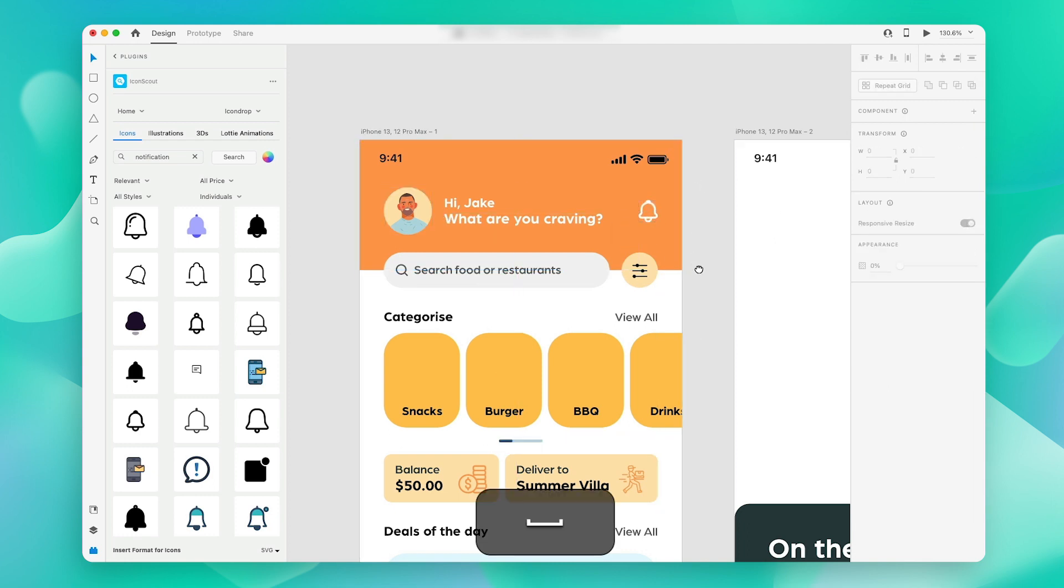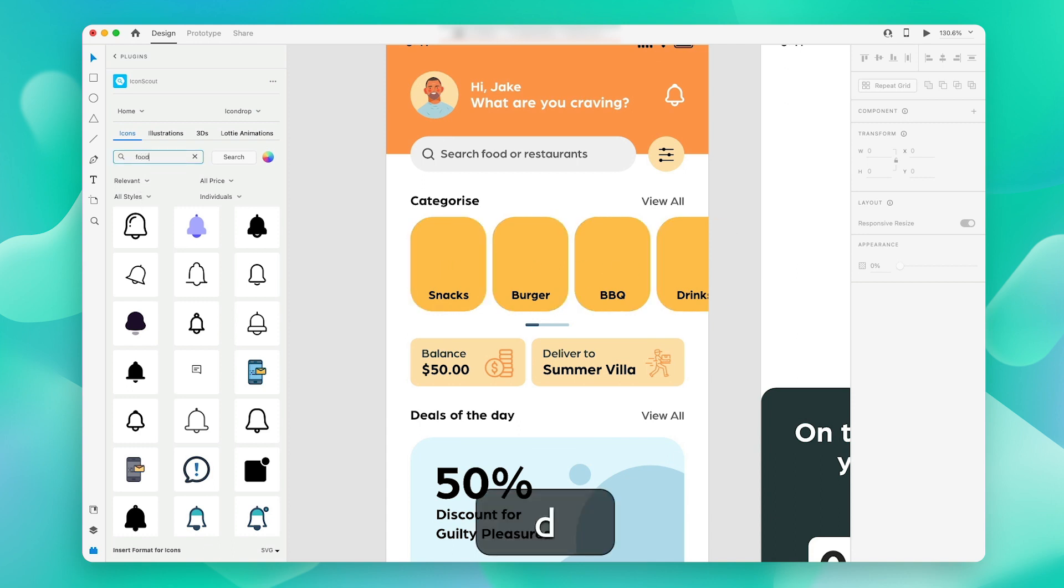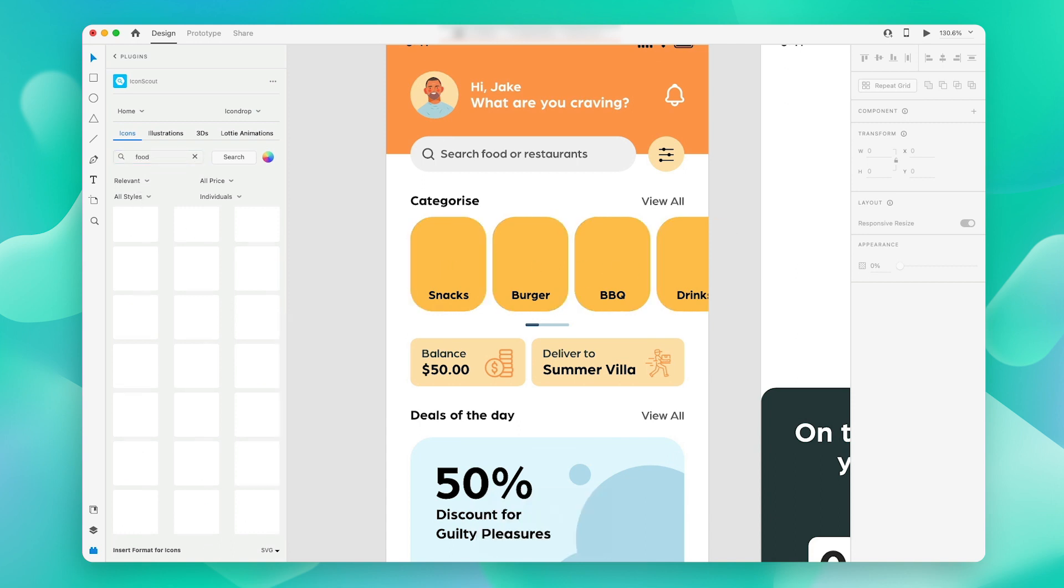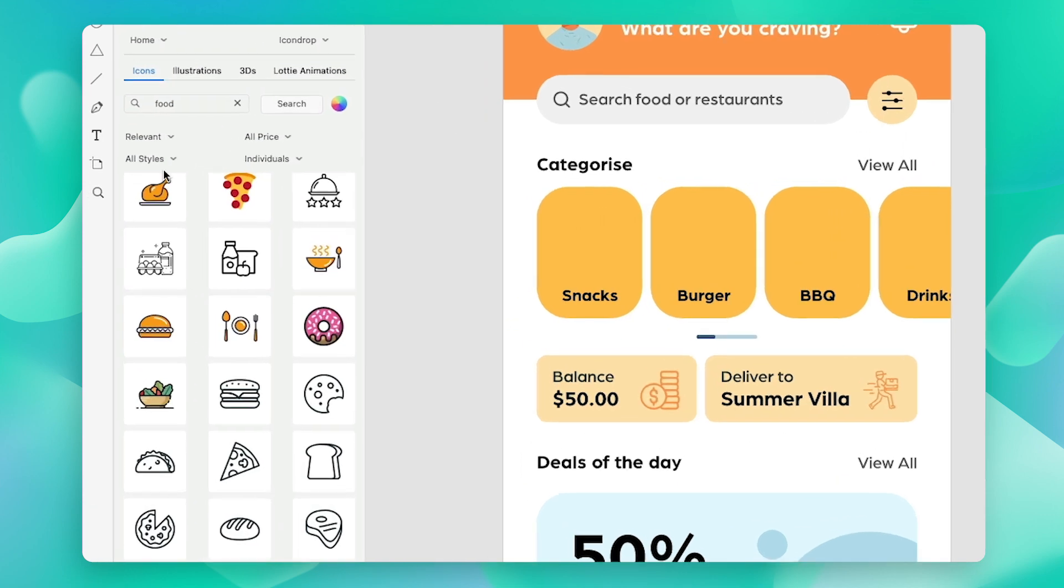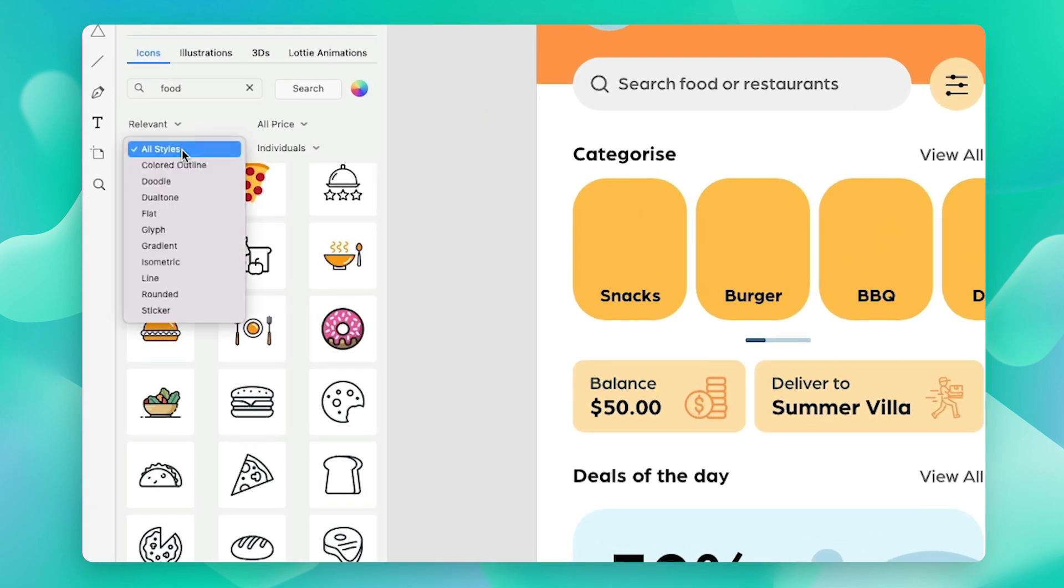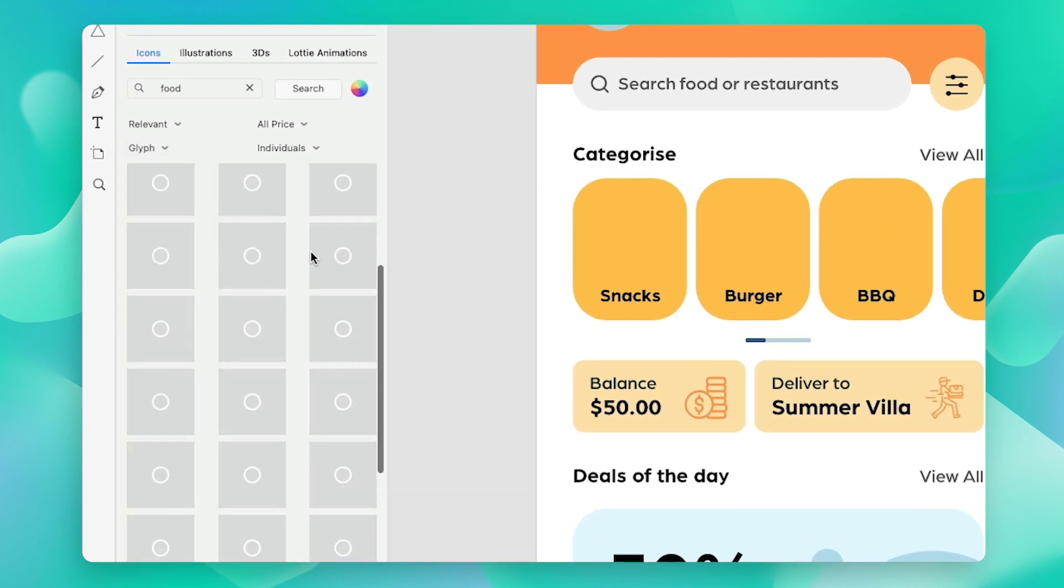Let us now grab some more icons for these tiles over here. This time I'm going to look for icons in a specific style, so I will just click on this filter over here and choose the glyph style.